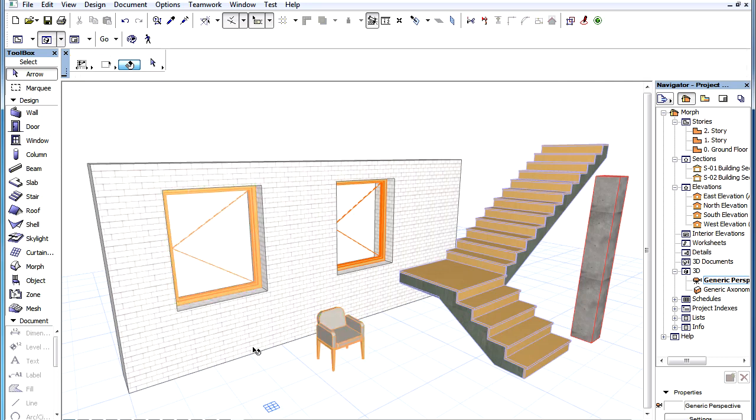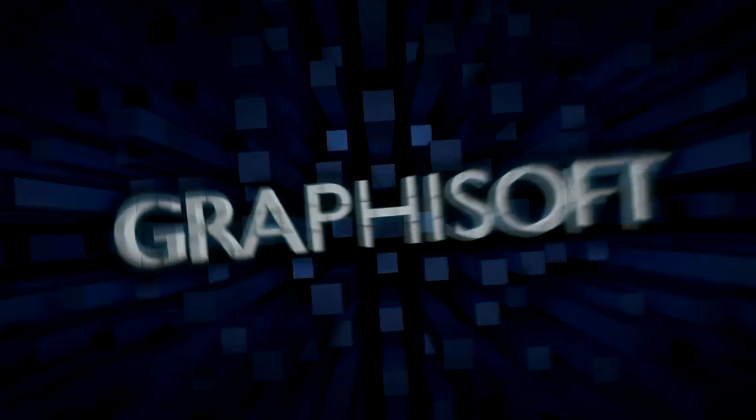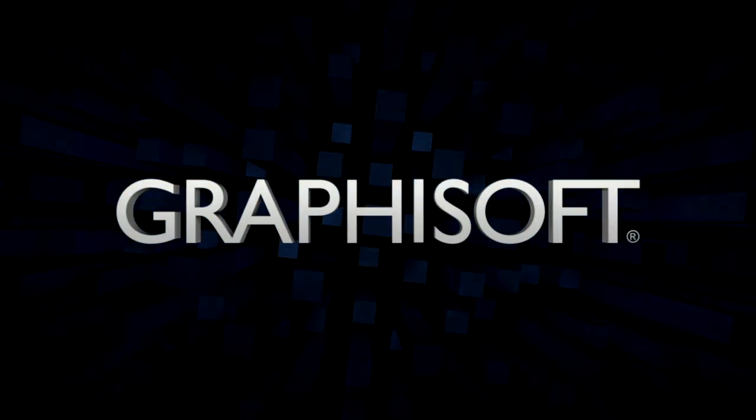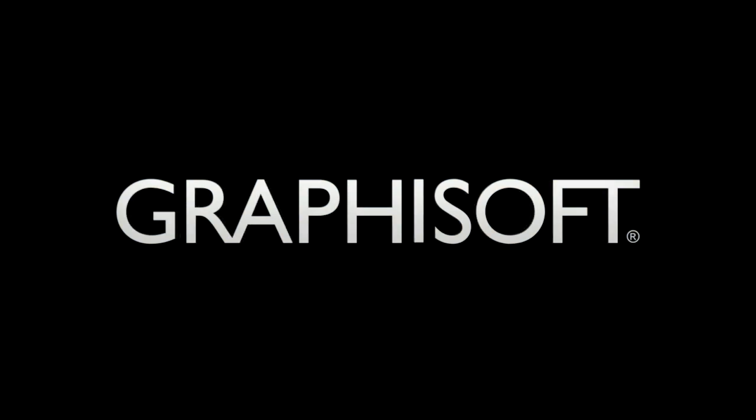The edges and faces of the created Morph will inherit the attributes of the edges and faces of the elements it was created from. So let's get started.